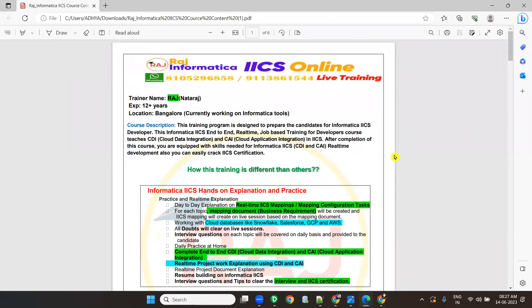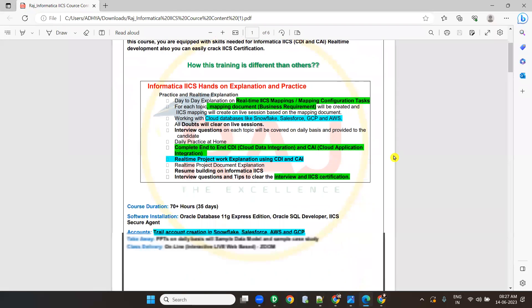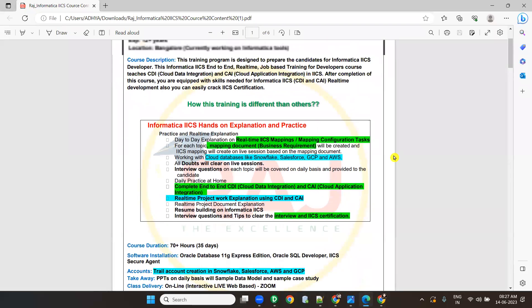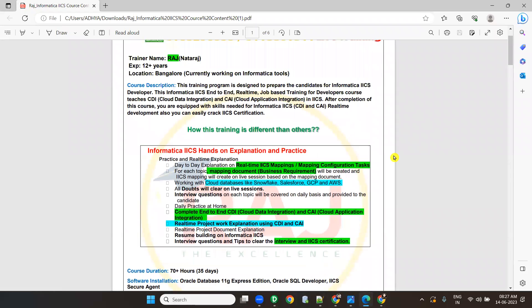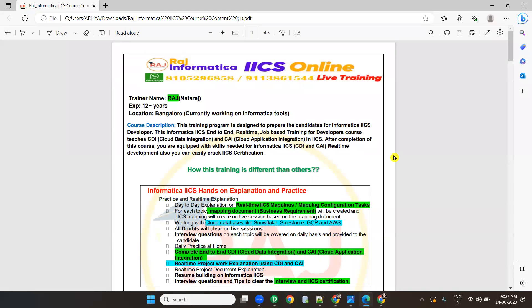In this course, the Informatica IACS RAJ Informatica course will be almost 70 plus hours and it will go around 35 to 40 days. It is purely IACS end-to-end training — complete knowledge and experience you will gain. It will be end-to-end, real-time, job-based, and it is an IACS developer course. It includes both features: cloud data integration and cloud application integration.